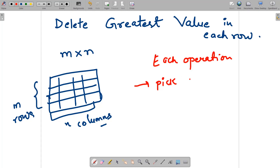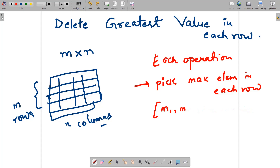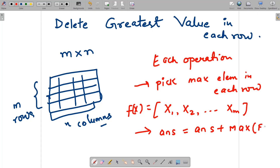Each operation: pick the maximum element in each row. Let's say the elements picked are x1, x2, up to xm, where there are m rows. This gives us an array fx = [x1, x2, ..., xm]. Then our answer is incremented: answer += max(fx). We repeat this operation until we've processed the entire grid.